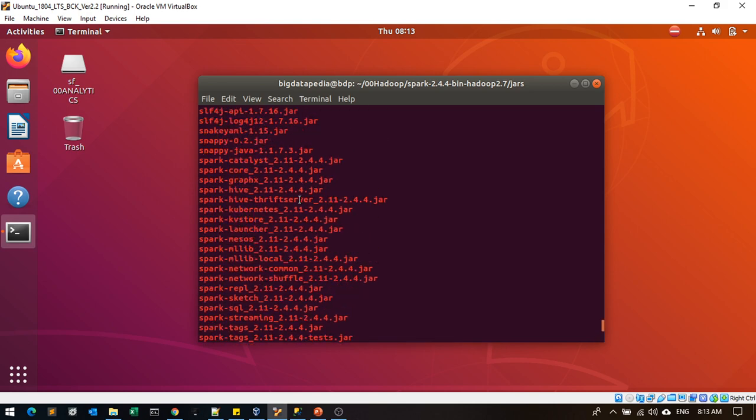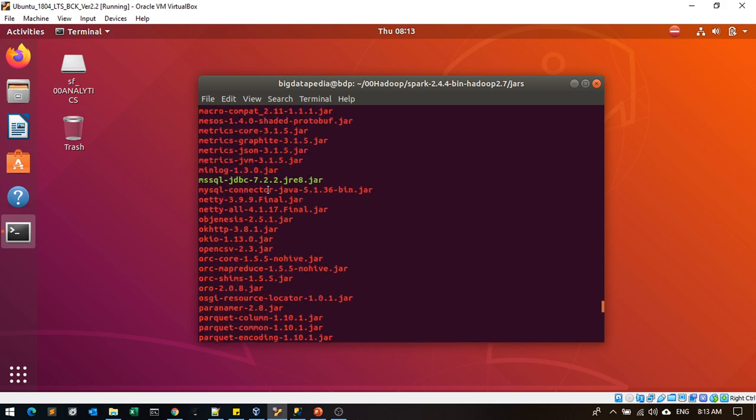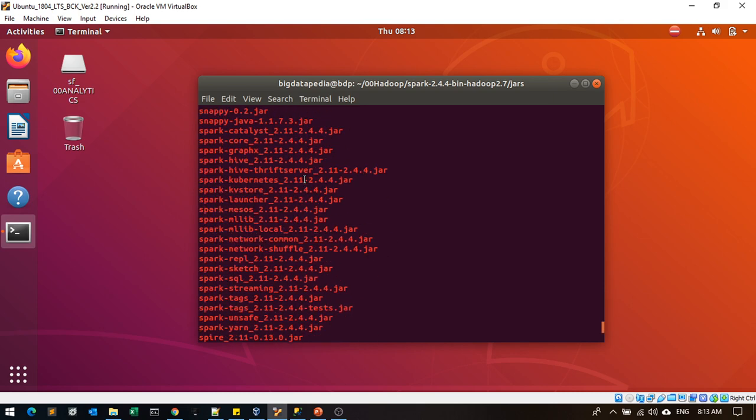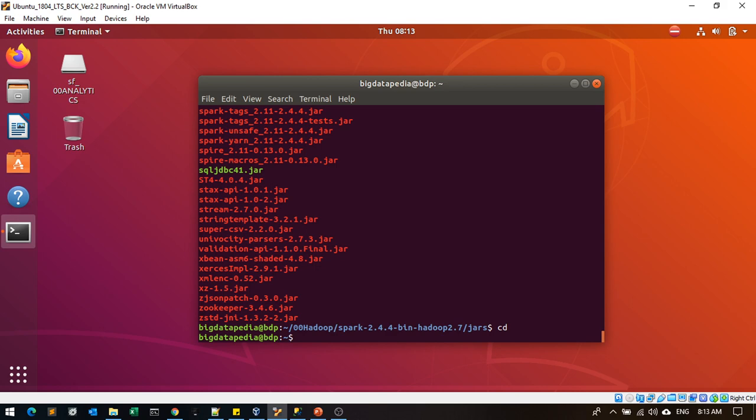As well as mssql-jdbc-7.2.2.jre.jar that I also uploaded. Make sure you have that connected as a driver installation in your Windows - that's important. I'm going to the root and starting Spark right now.